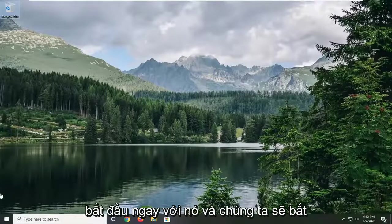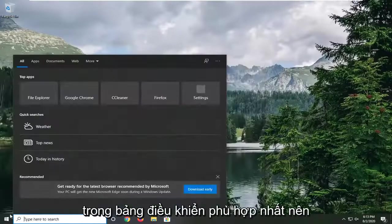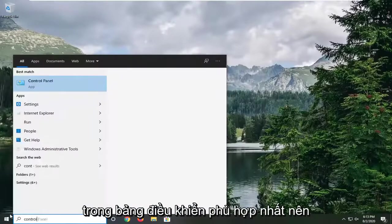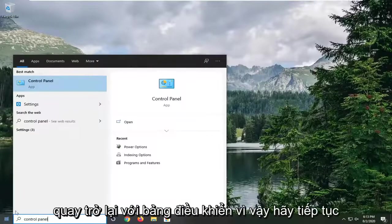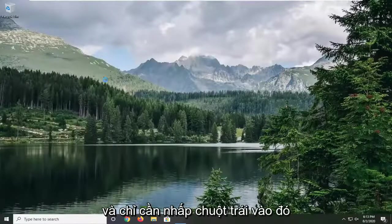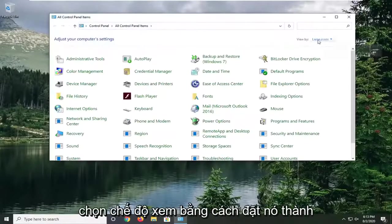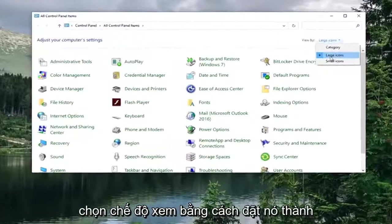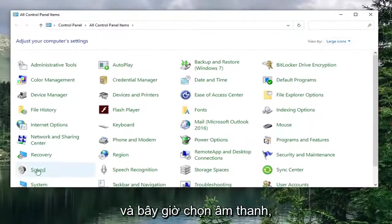We're going to start by opening up the Start menu. Type in Control Panel. Best match should come back with Control Panel, so go ahead and left-click on that. Select the View By and set it to Large Icons, and now select Sound.